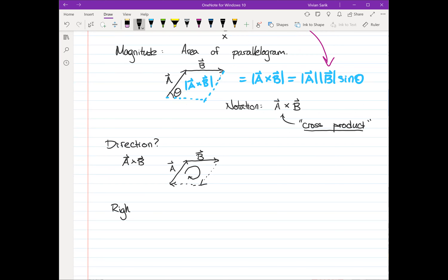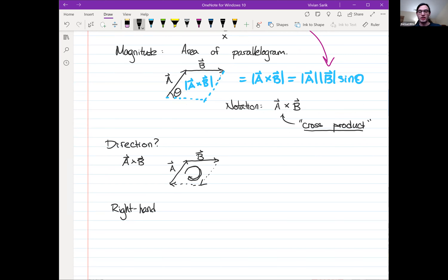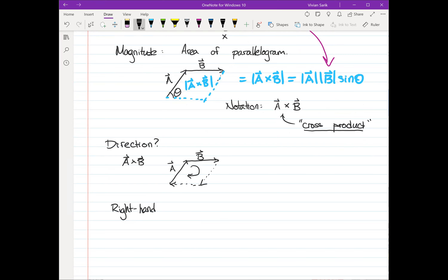A student asks for clarification on circulation. The instructor explains: stick a down, put the tail of b on the head of a, complete the parallelogram, and let it circulate in the direction of the original vectors — following a on the left side, then b on top, forming a loop. Another student asks whether b's head must go on a's tail. The instructor confirms that yes, the order and placement matter — this is the convention we're choosing.